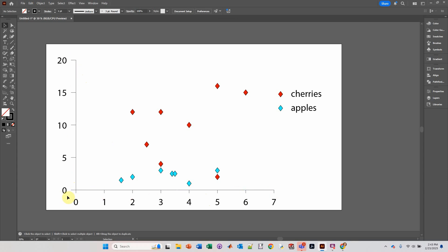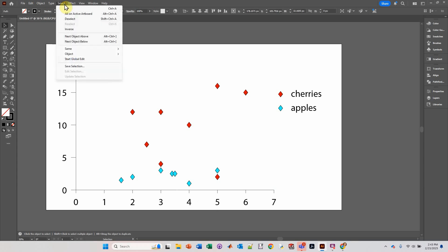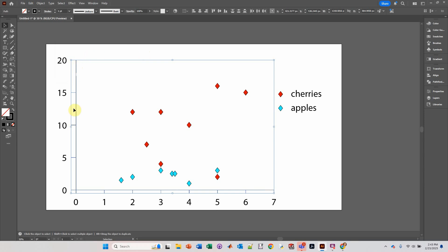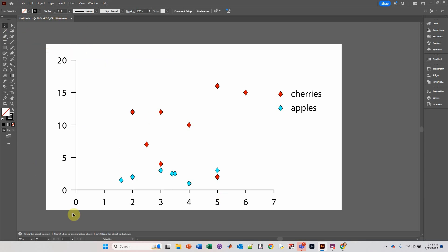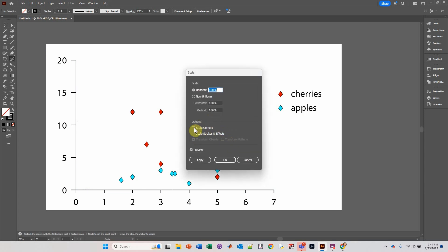I want to select this whole axis and the tick marks to increase the line thickness. I'm going to click on one of these objects, go over to Select, Same Appearance. That selects all of the items that have that same appearance — since only the axis marks have that appearance, it only selects those items. I'm going to increase the line thickness. That looks pretty good. Now, what I want to do is shrink this graph.